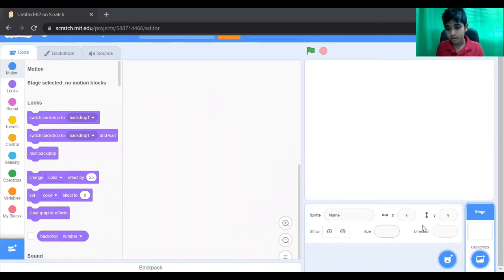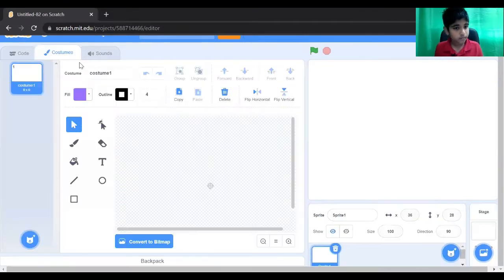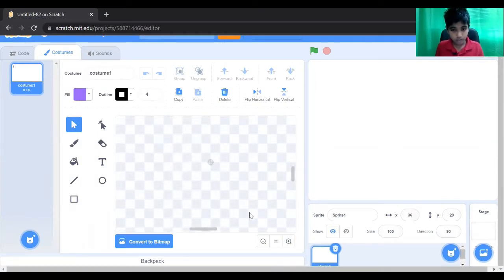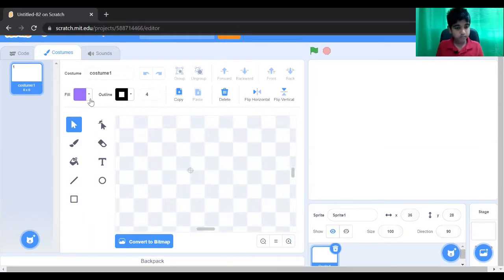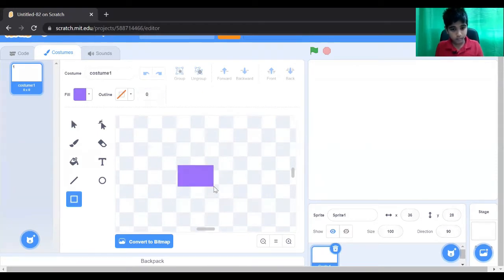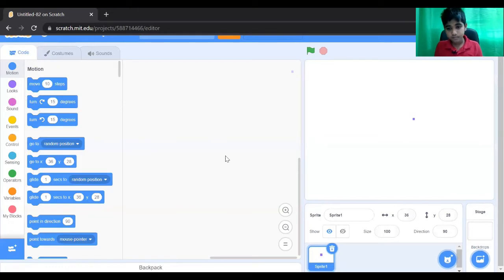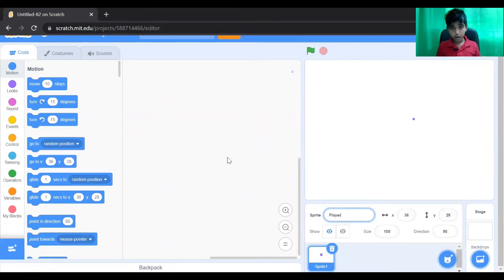So let's create a player. We are going to be the player — as in, we are going to be in the perspective of the player.